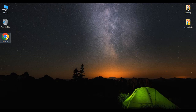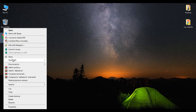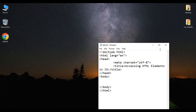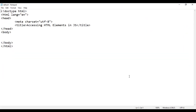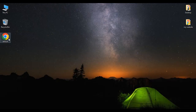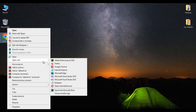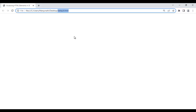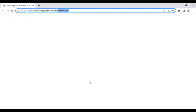Here I have the default.html page. I right-click on it and say open with Notepad. You can see that the default.html page is open in Notepad. Its title is set to 'accessing HTML elements in JS.' I minimize it, right-click on default.html, and say open with Google Chrome. You can see that the default.html page is open in Chrome with the same title.